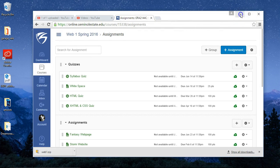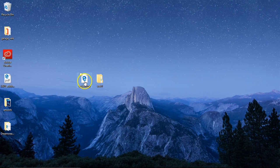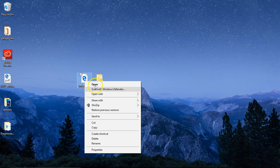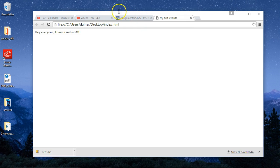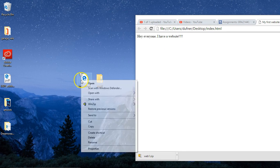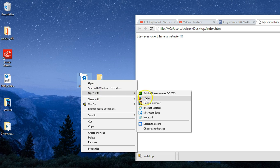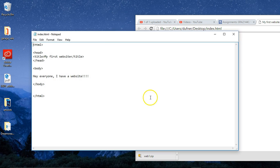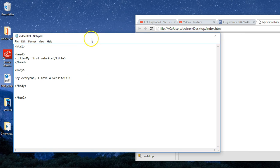You can open it up two different ways: you can open it up with a browser, or you can open it with Notepad and work on it.